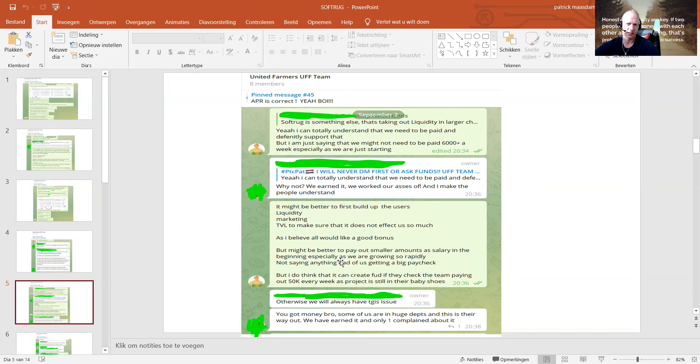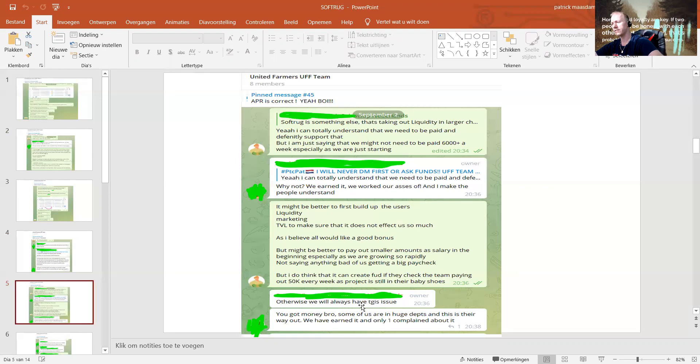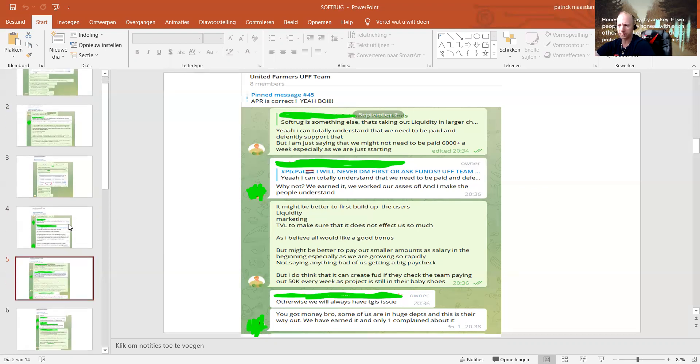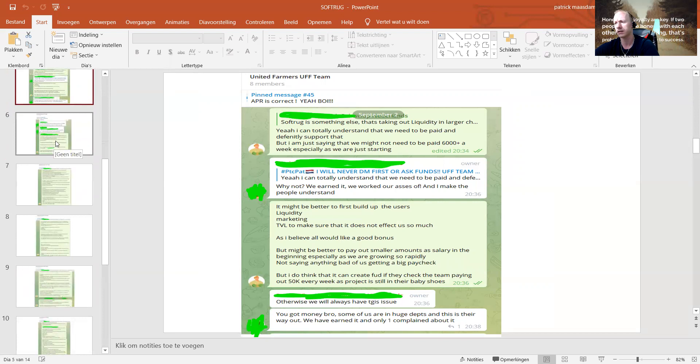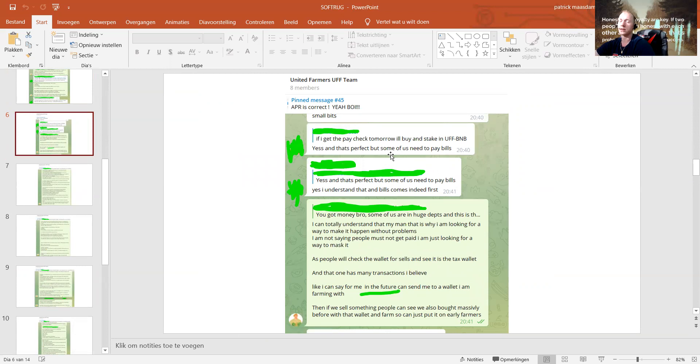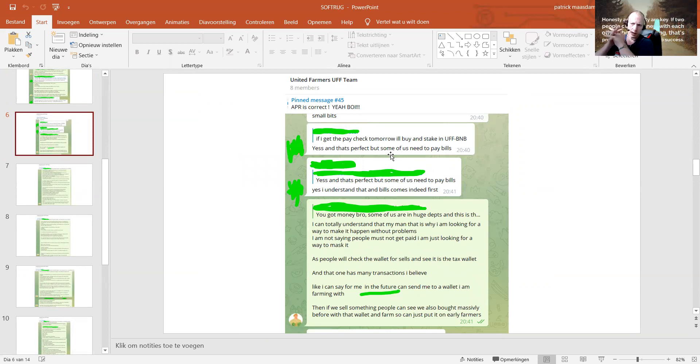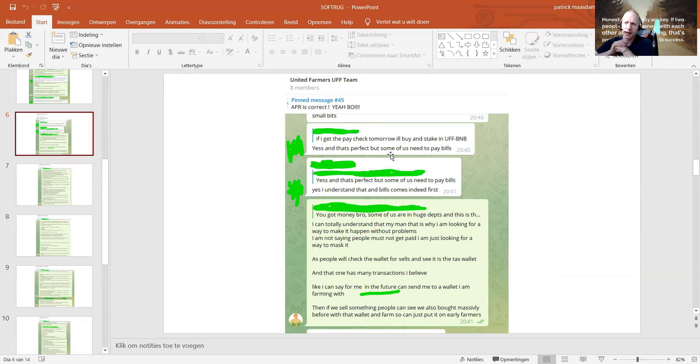It might be better to first build up the users' liquidity, marketing, TVL, make sure that it doesn't affect the price so much. Not saying anything bad about us getting a big paycheck, but I do think that it can create FUD if they check and the team is paying out 50K every week as a project is still in their baby shoes. Then I get back, yeah, we always have this issue. I got my money, bro. Some of us are in huge depths and this is the way out.